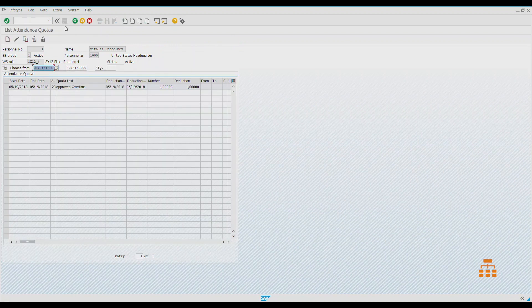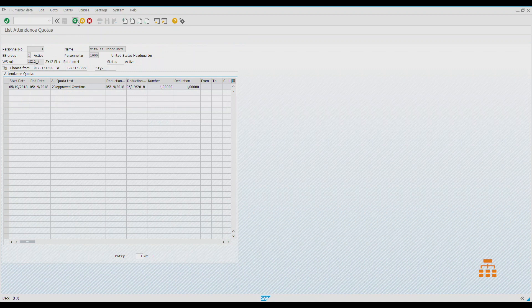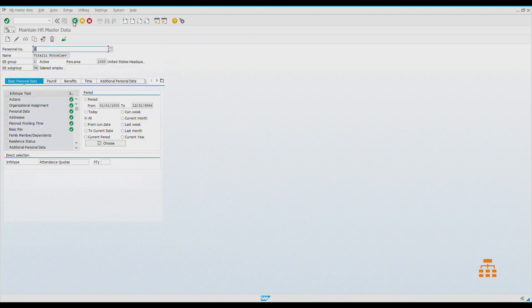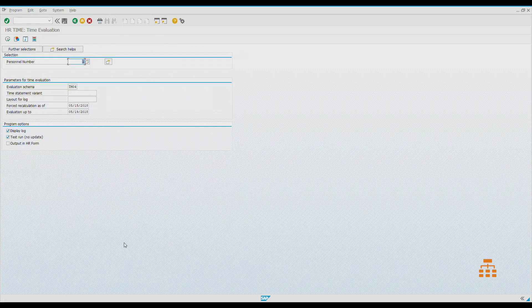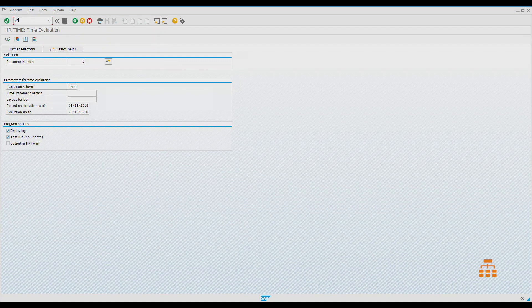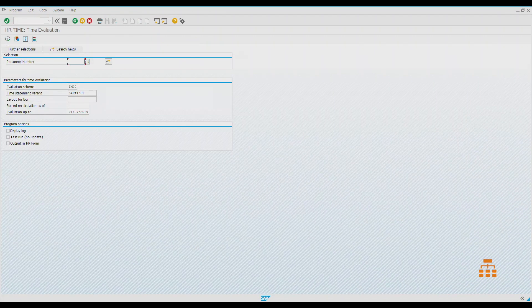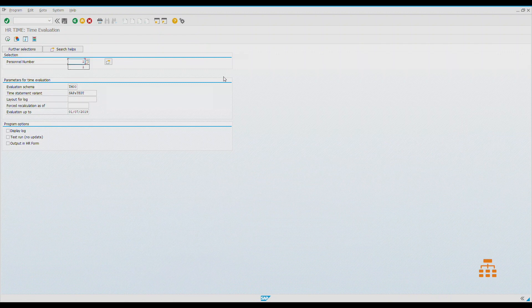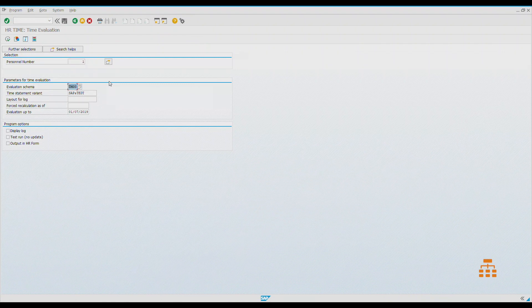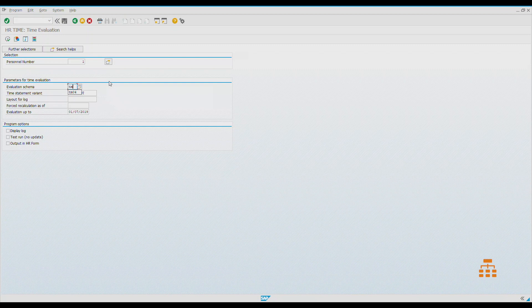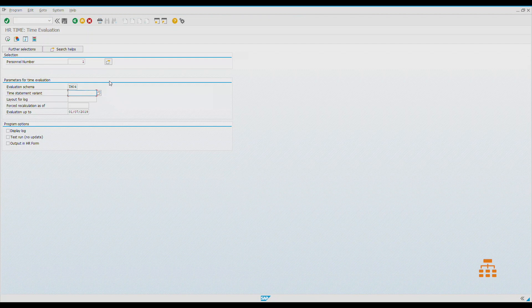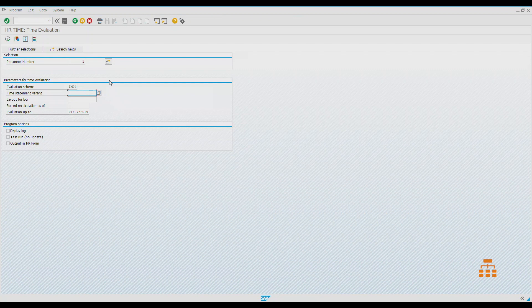Let's see how it works in time evaluation. To run time evaluation, we go to transaction PT16. We choose employee number one and we have different time schemas. Right now, I want to say that we use time schema EM04. This specific international schema works for time management status 9, so for negative accounting employees.